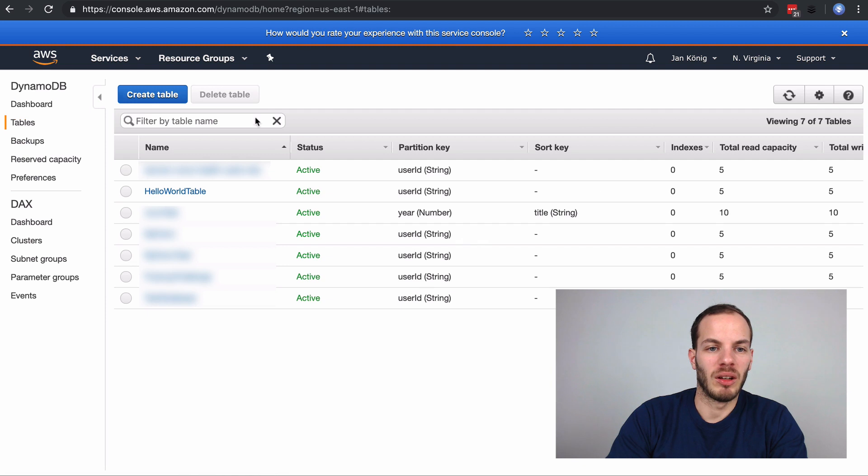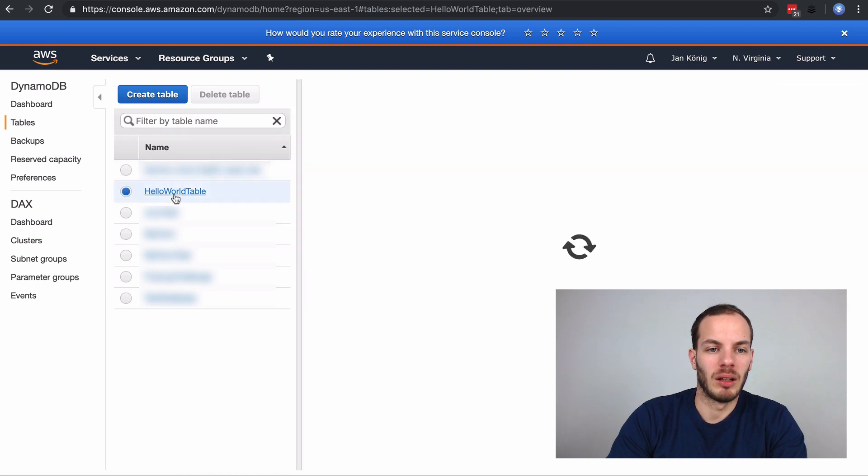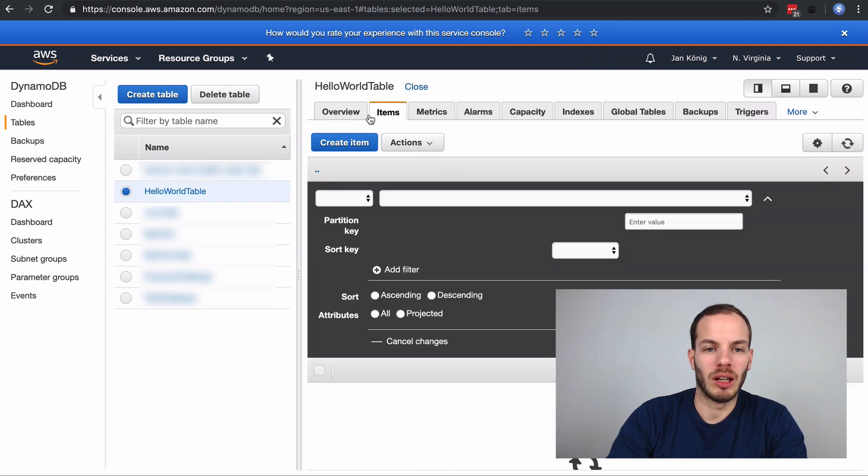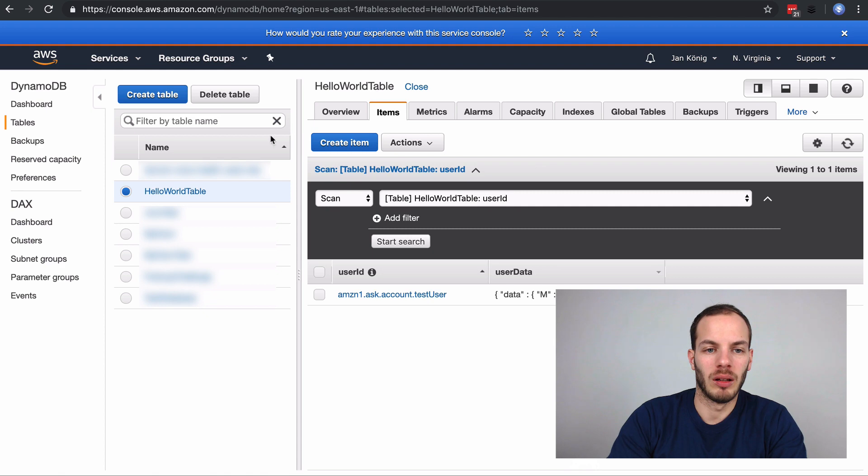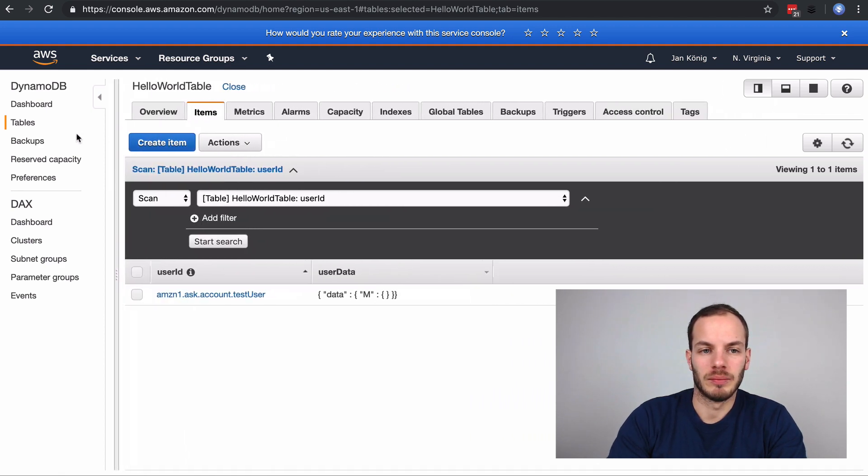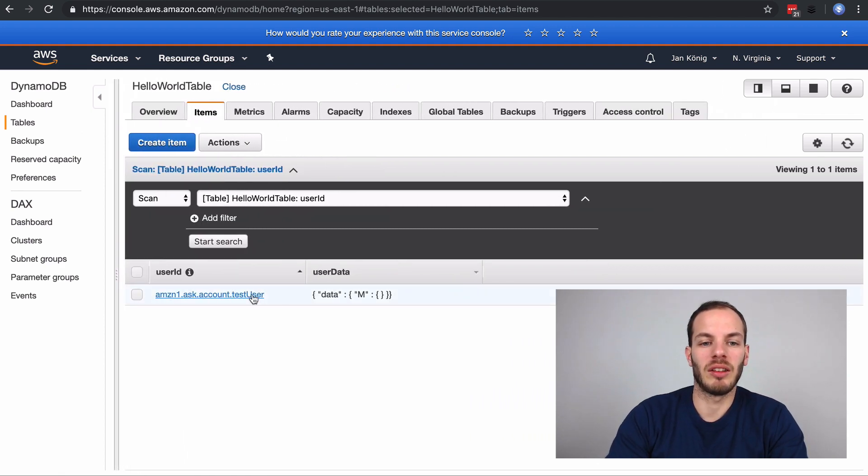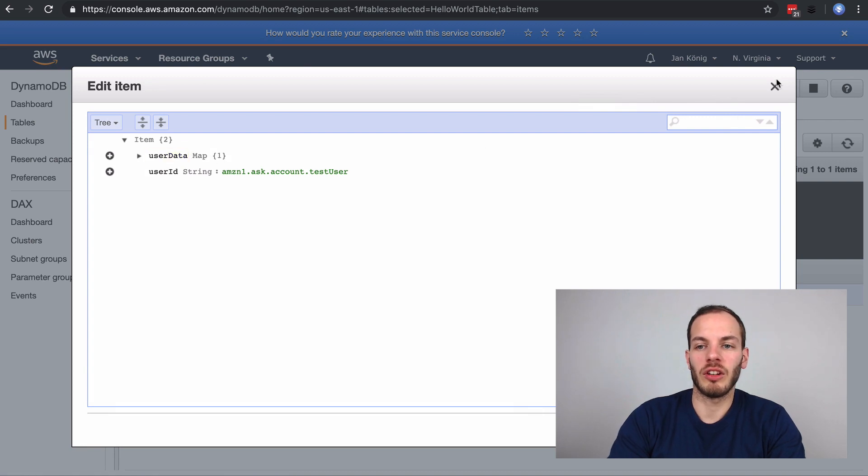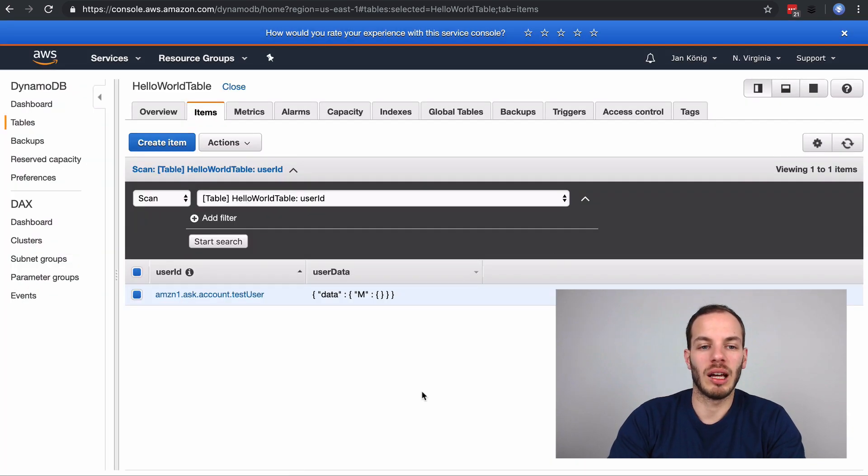Go to the table here, the new HelloWorldTable. And here's the test user. This just created a new account.